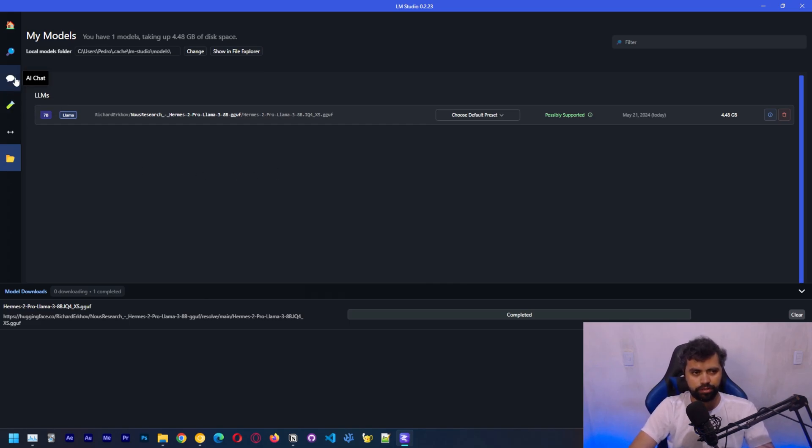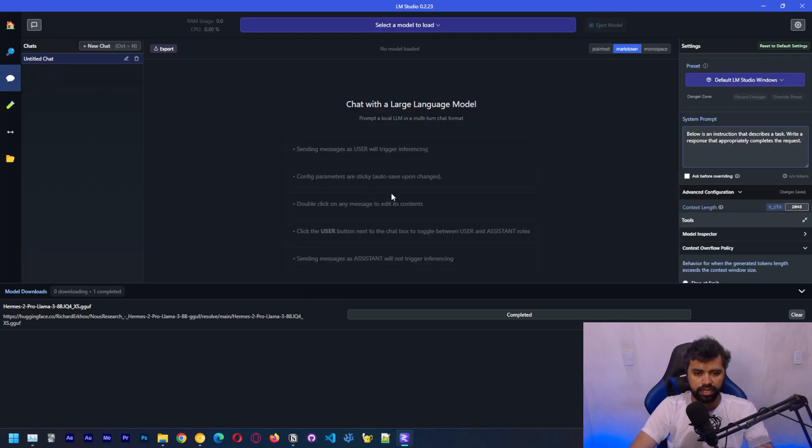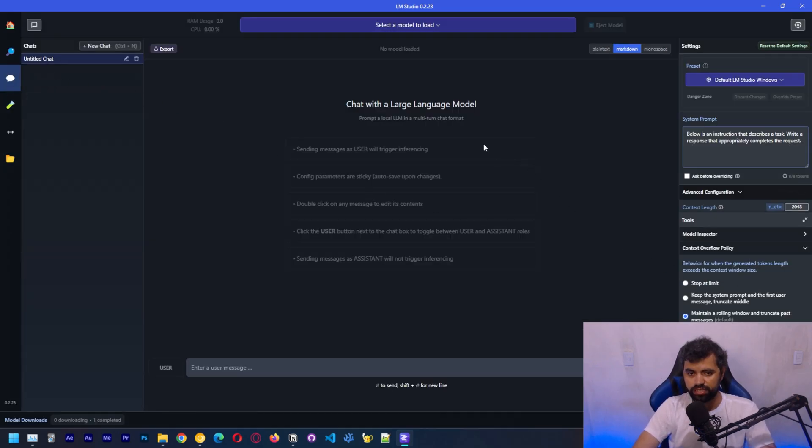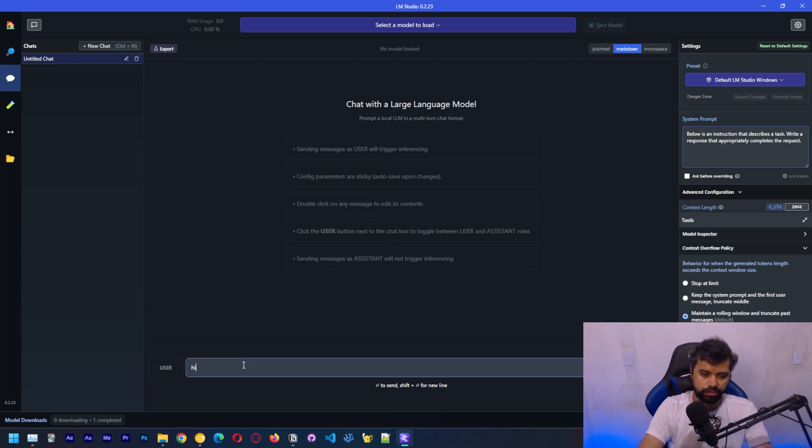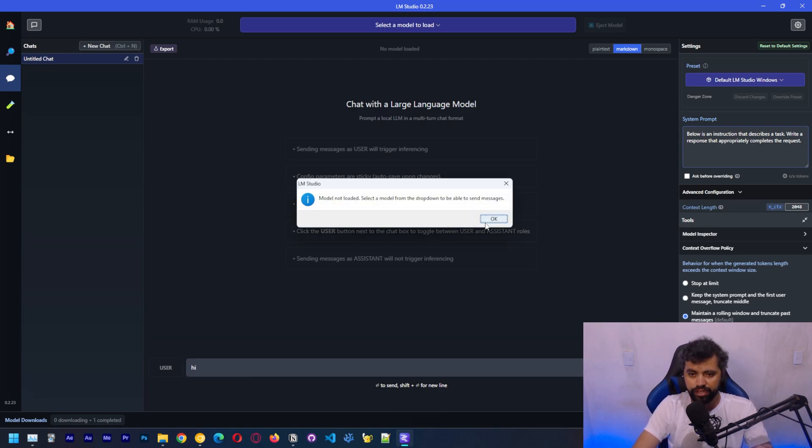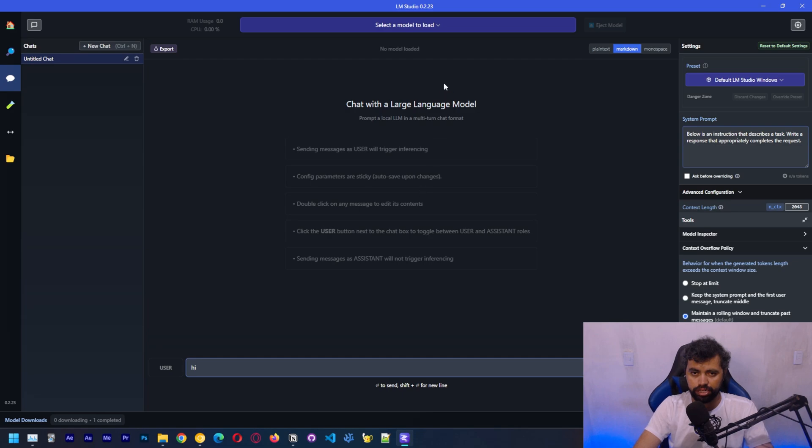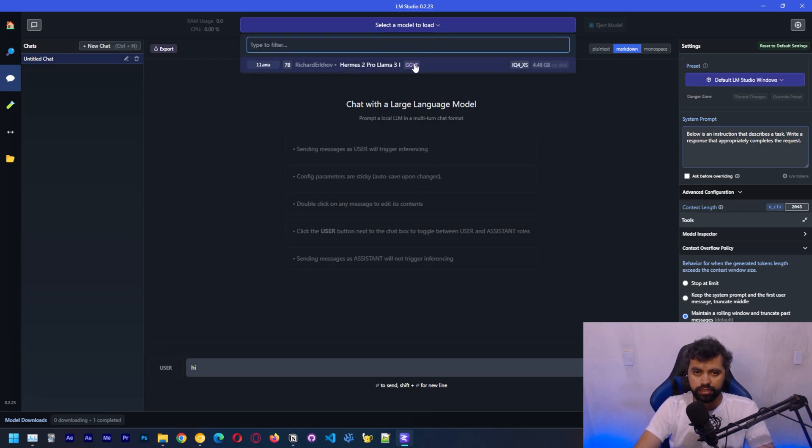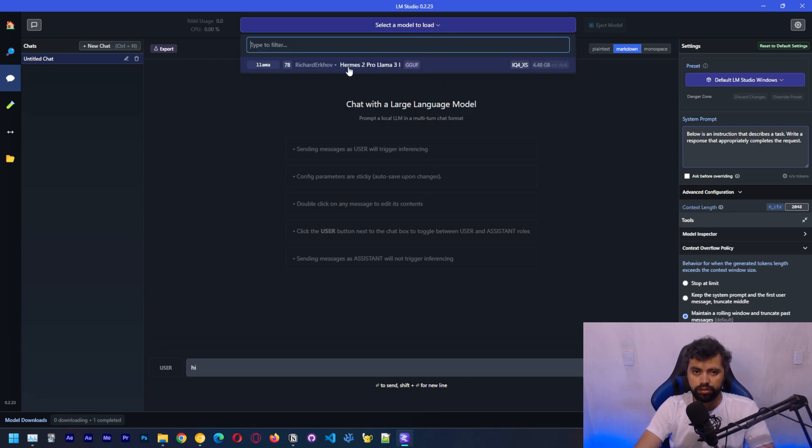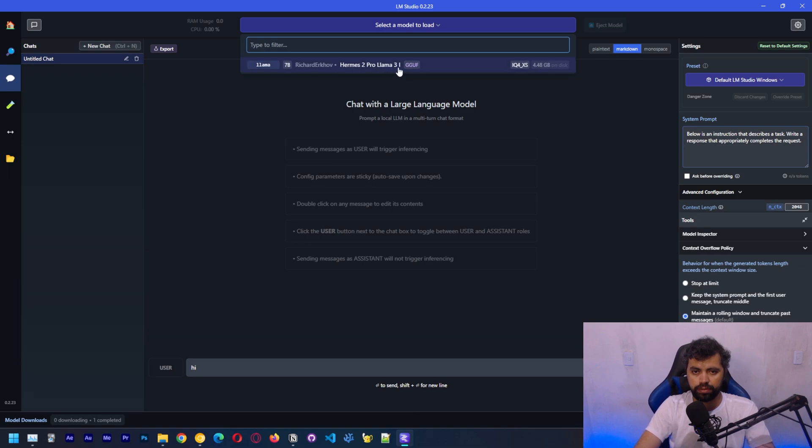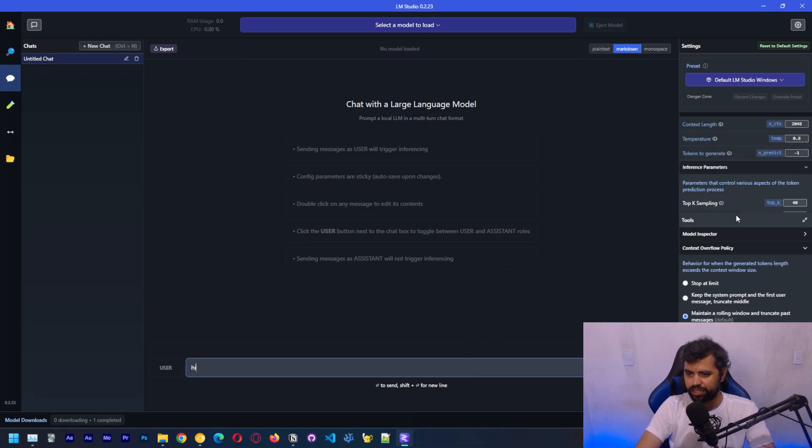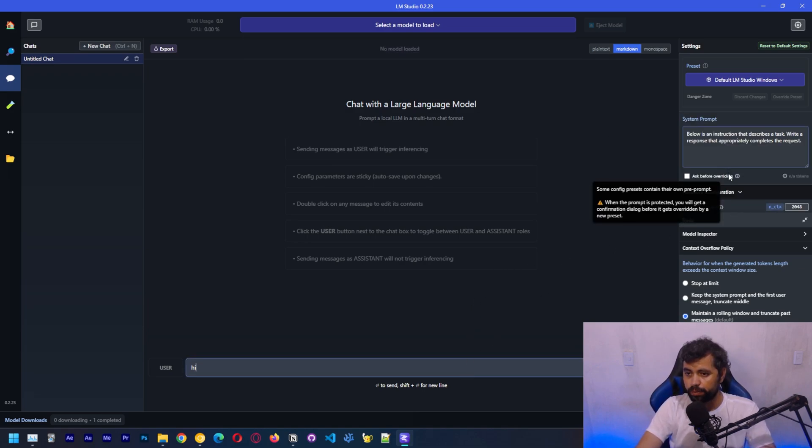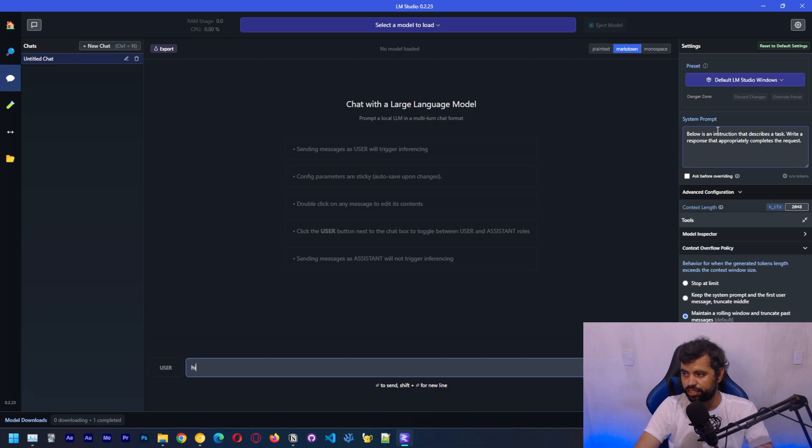To load the model, we're going to go to AI chat, this tab. Here's the interface. Pretty simple here. We can type, but if you type here, we don't have a model loaded, so we can click here to select the model. You can see here Hermes 2 Pro LLAMA3. One thing you need to pay attention to is that there are a couple of settings here.